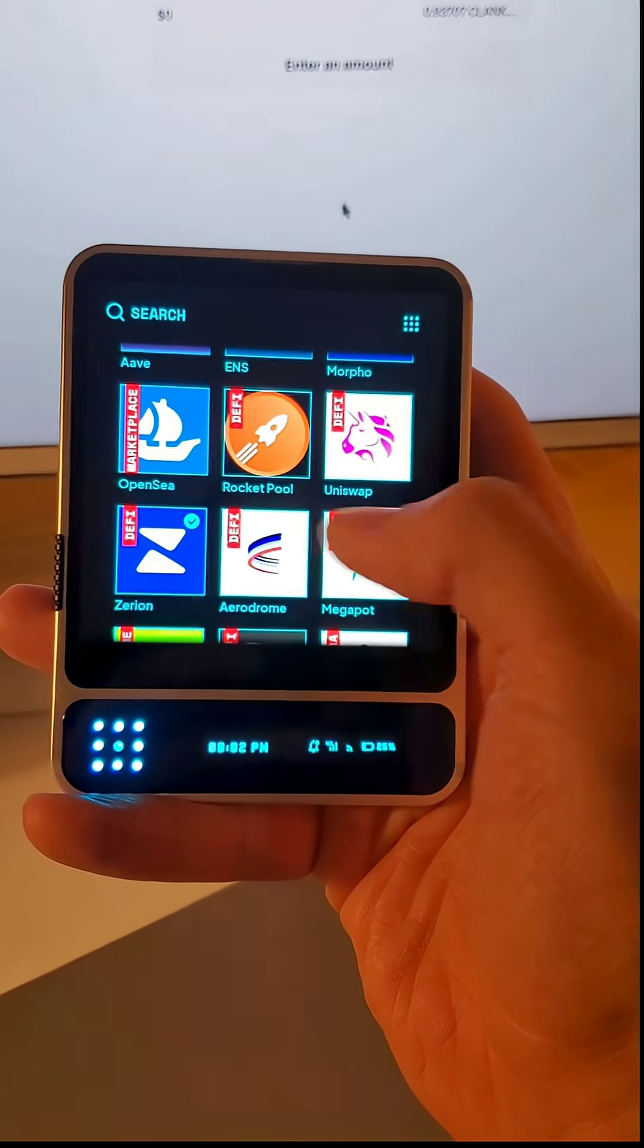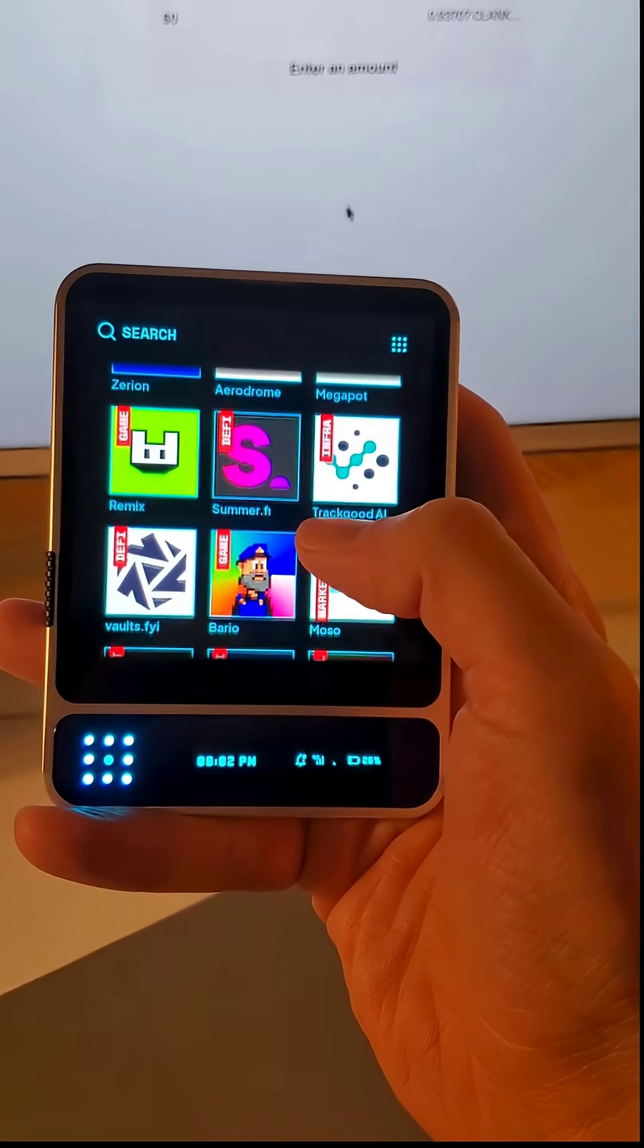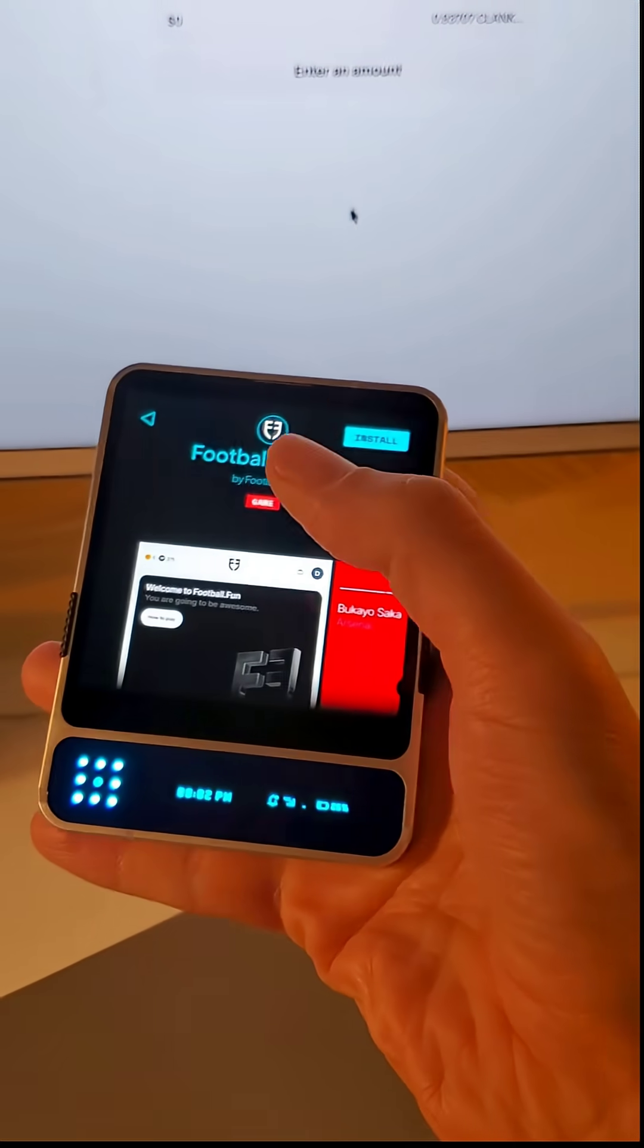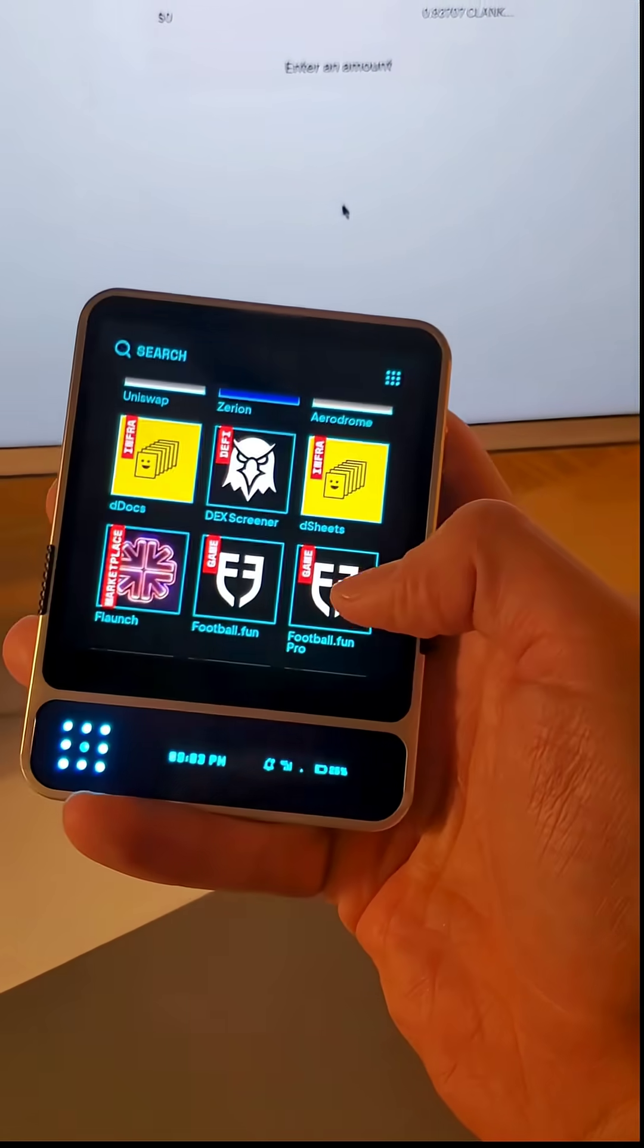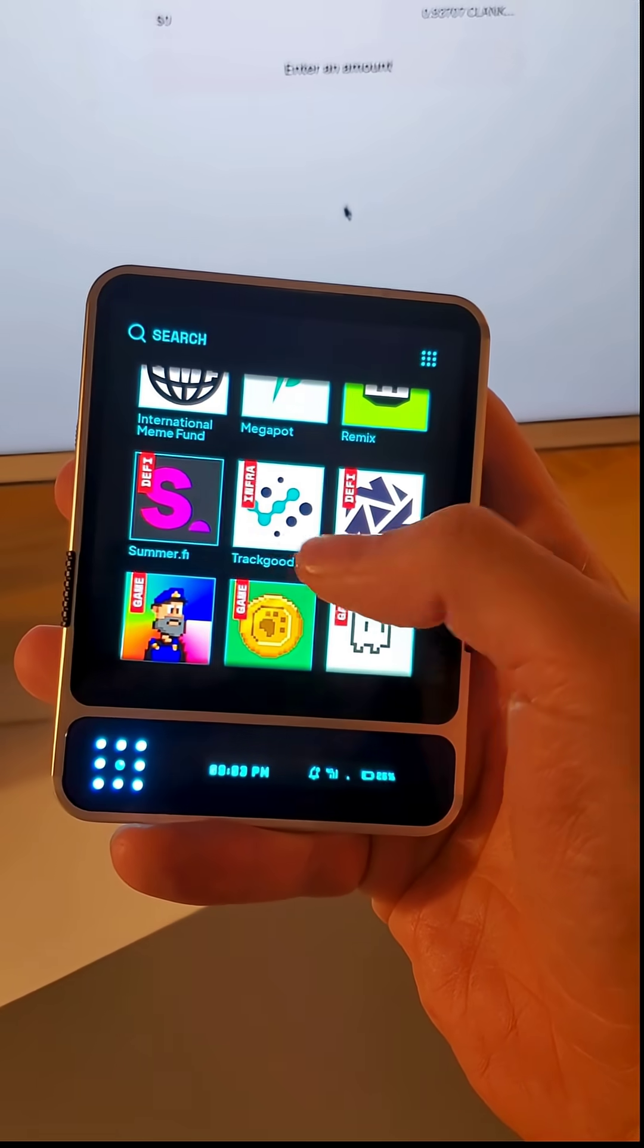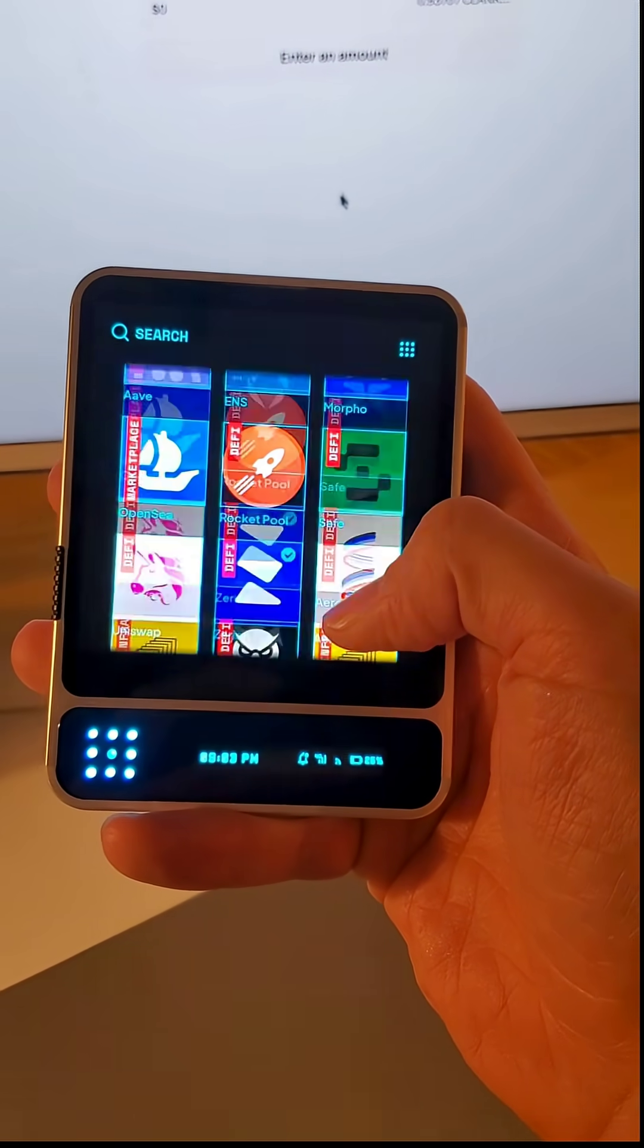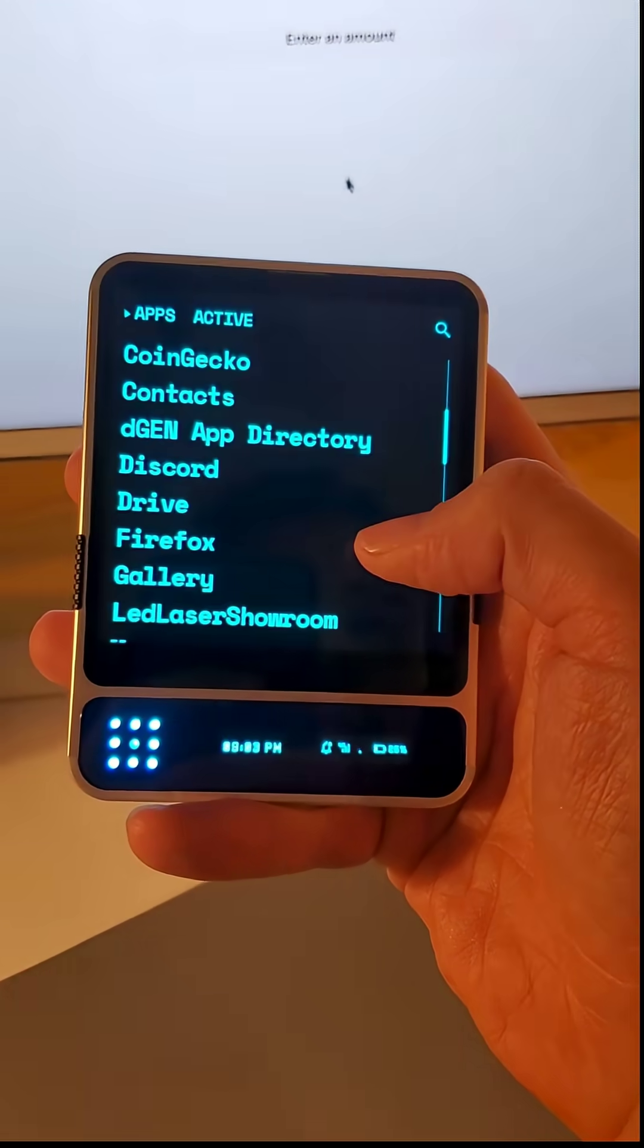Some big names like Morpho, Zerion, Summerfy is in here, football.fun as well is in here. And you'll see all of these on the app store when you now refresh and you can start using these apps.